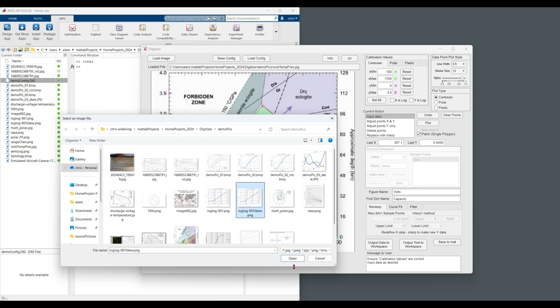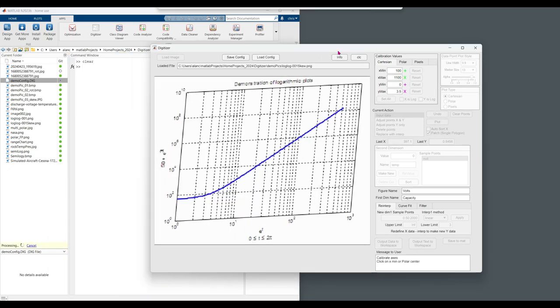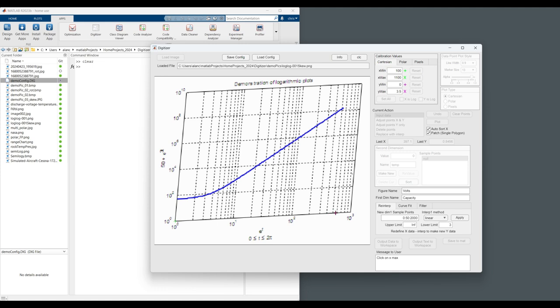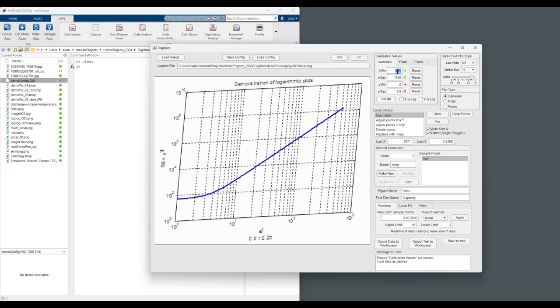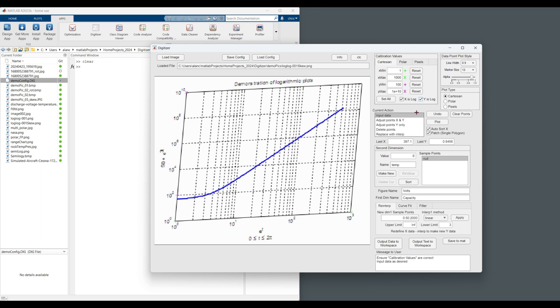Another option we have here we can do log plots. You'll notice that this one is skewed and as well as log. So it's Cartesian. Let's just take that as the minimum. X minimum. One. One. Zero. One. One E three. Yeah. That's one one E two. And one E ten. Now we need to specify that we are dealing with logs and no longer patches.